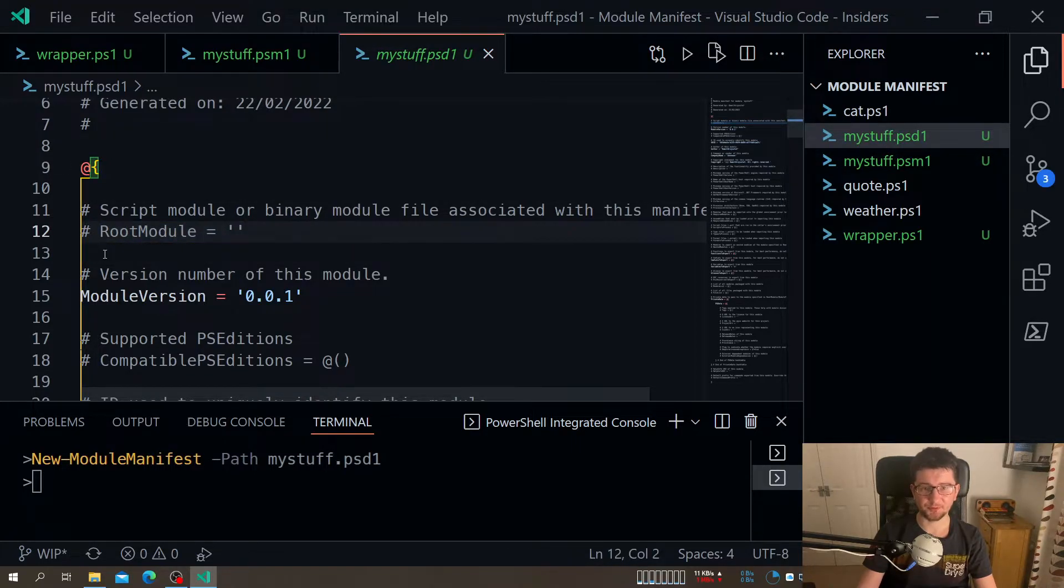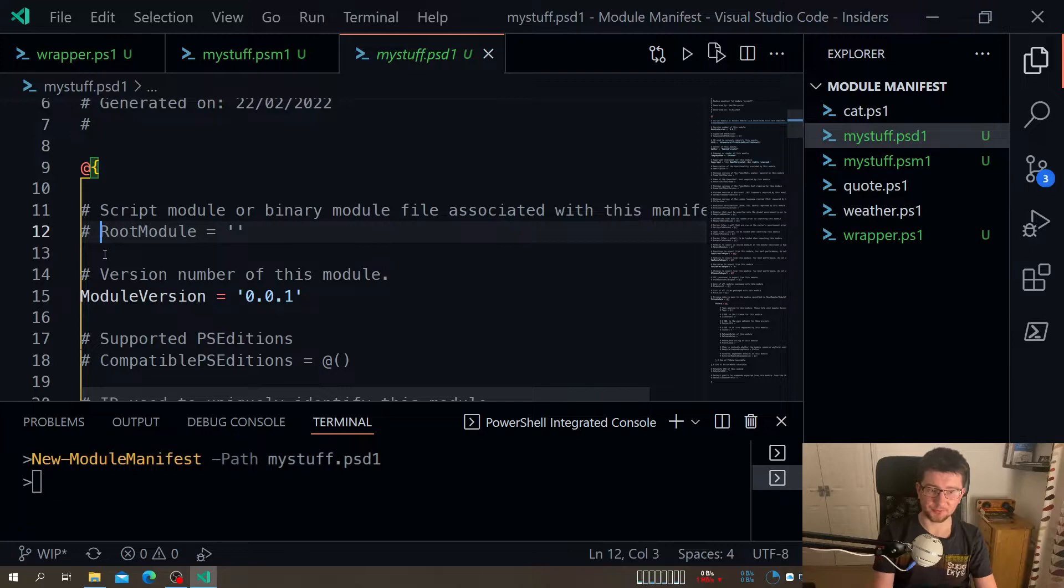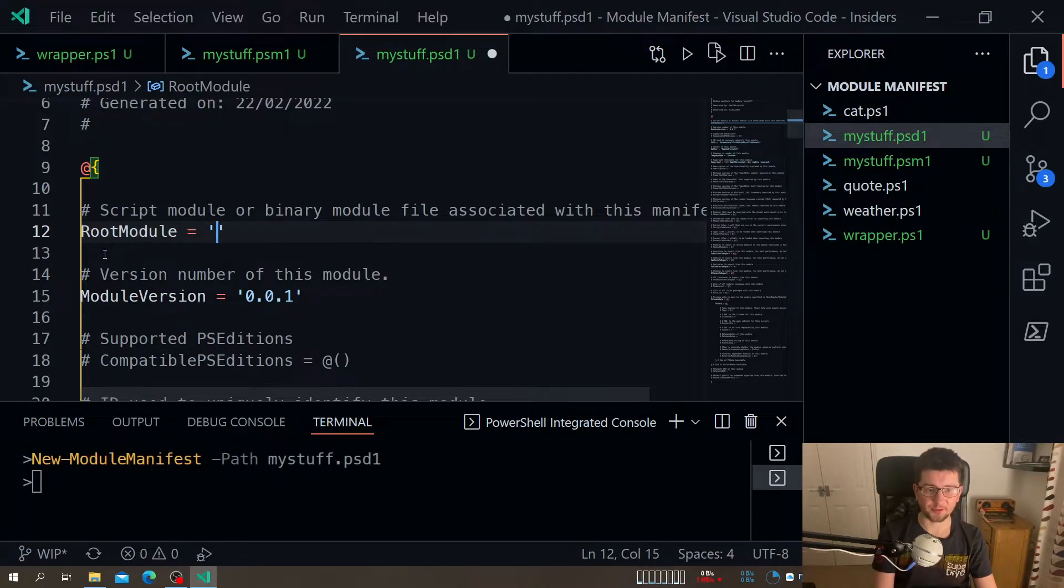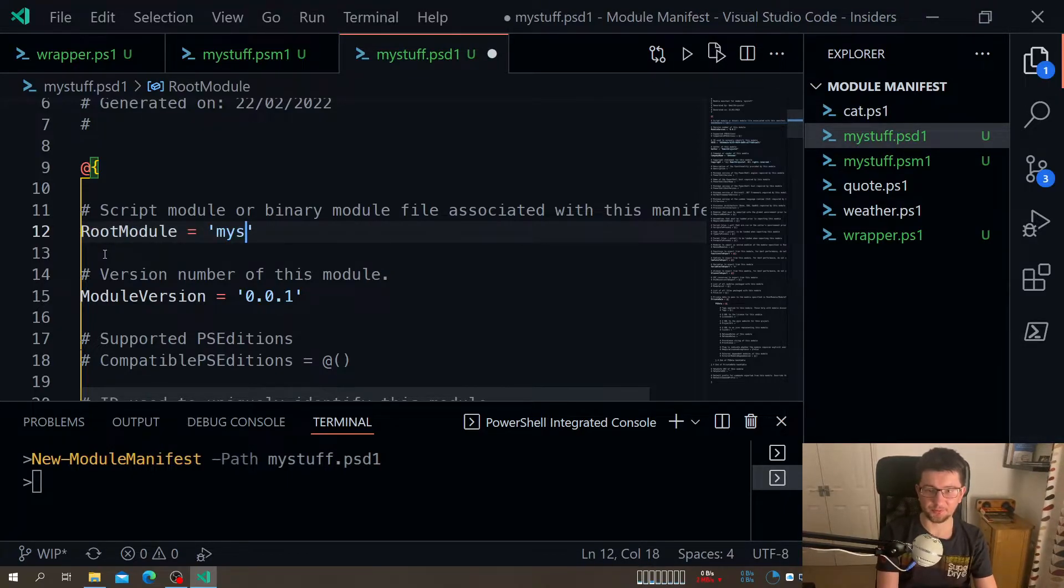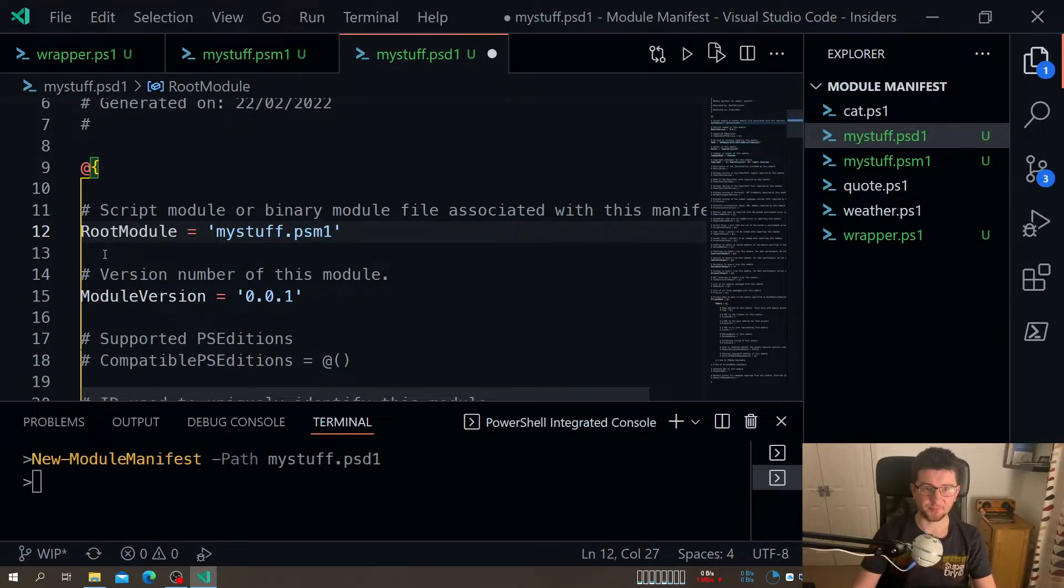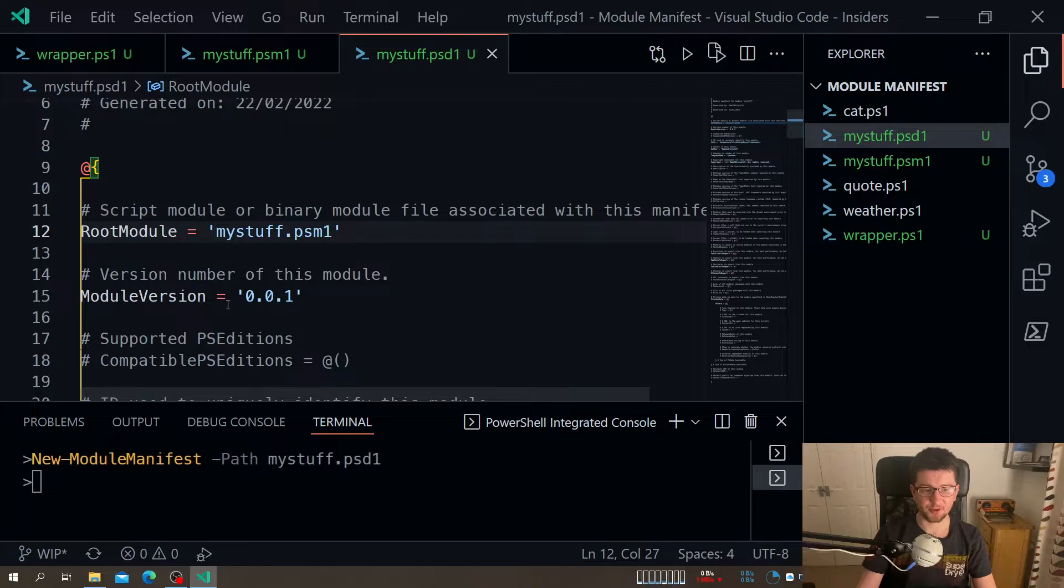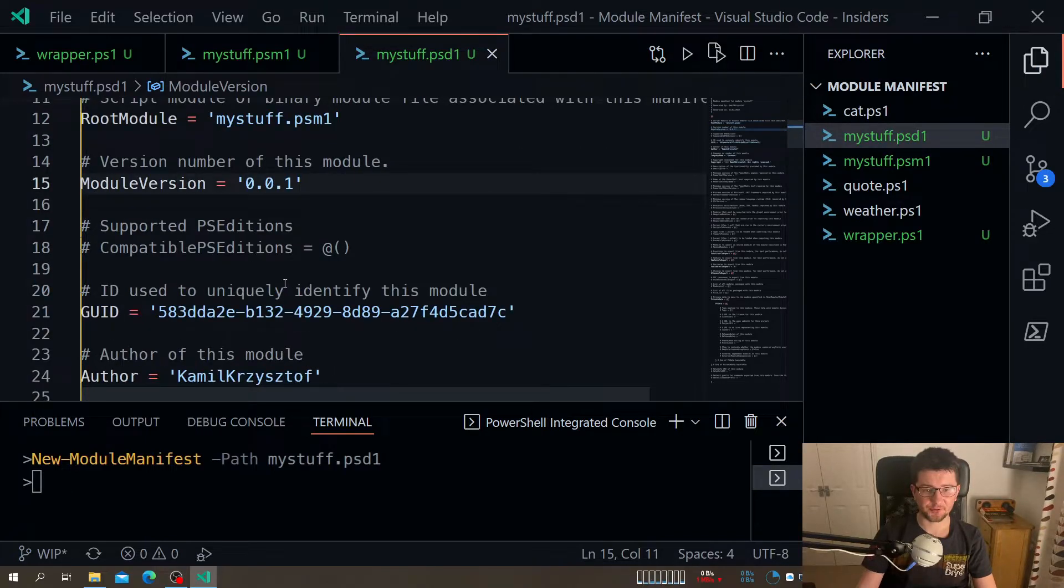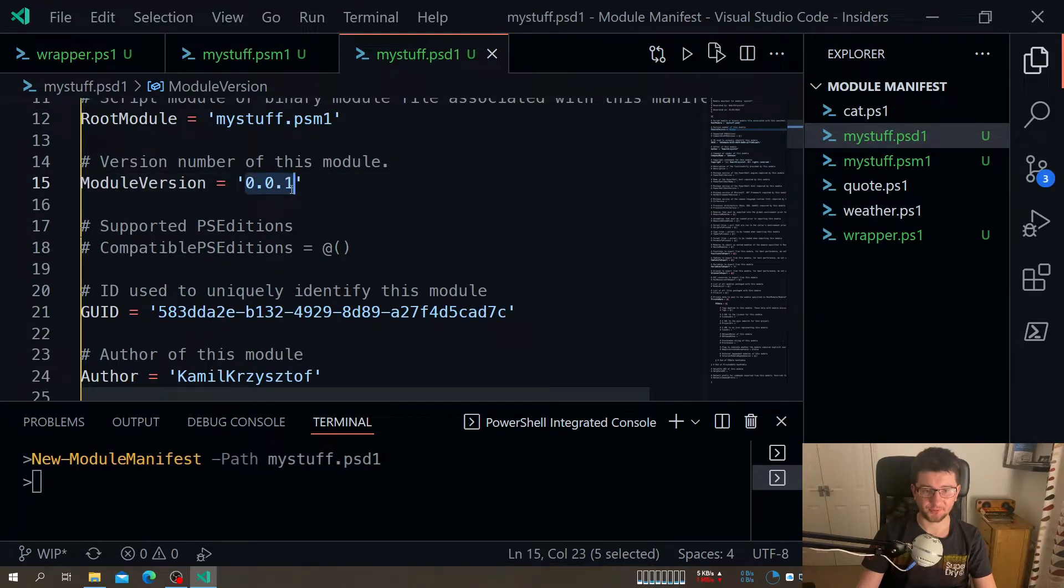First of all is root module. And that tells actually what to load when you load this module. So our root will be pointing into my staff dot PSM1 file. That's pretty much the common way.